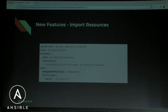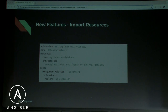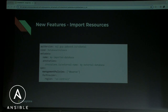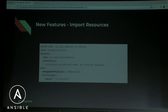For importing existing resources into Crossplane, you add a resource with an annotation specifying the external name — the actual cloud resource name — and set the management policy to observe-only. Crossplane then reads your cloud resource and copies all its configuration into the Kubernetes cluster. You can then describe it to see all configurations. It's similar to Terraform data sources, where you'd fetch a VPC ID without managing it.